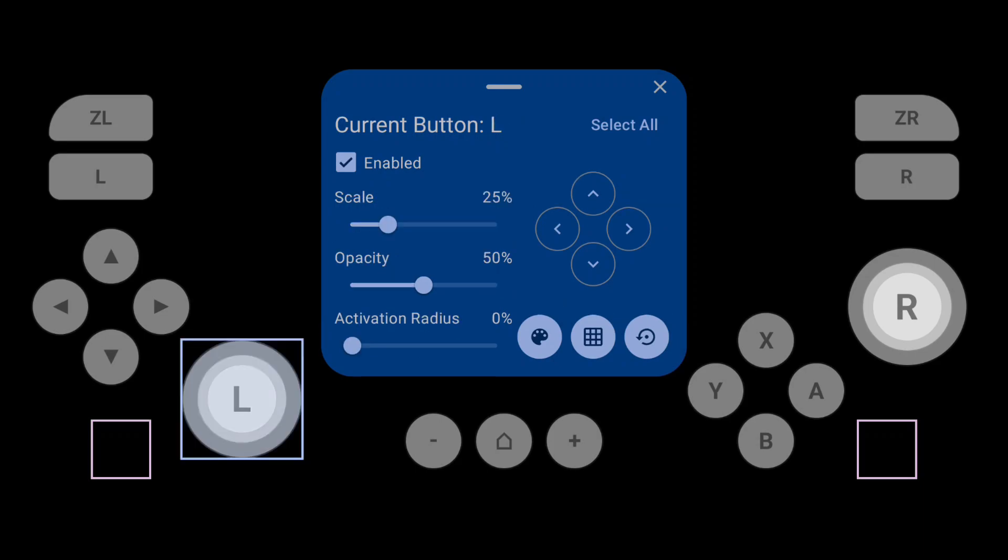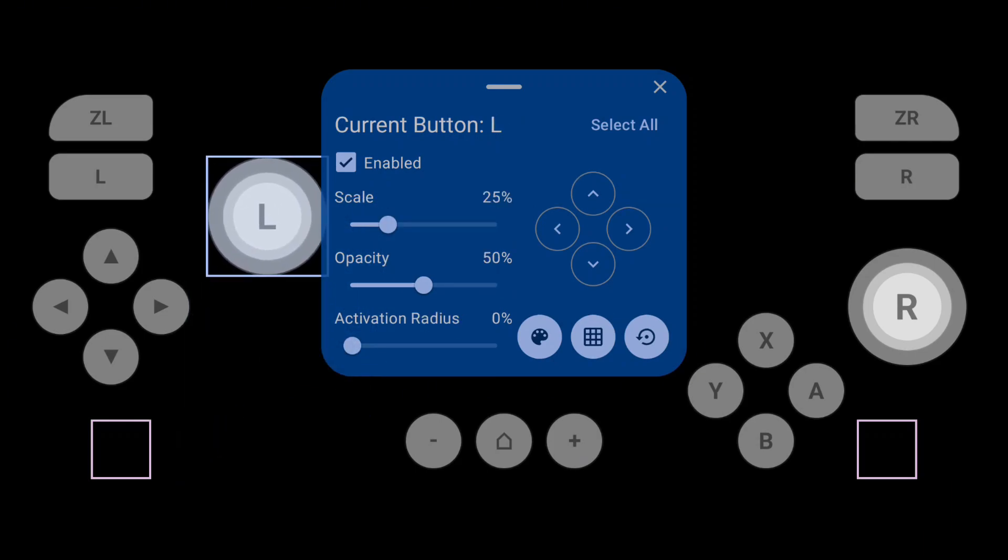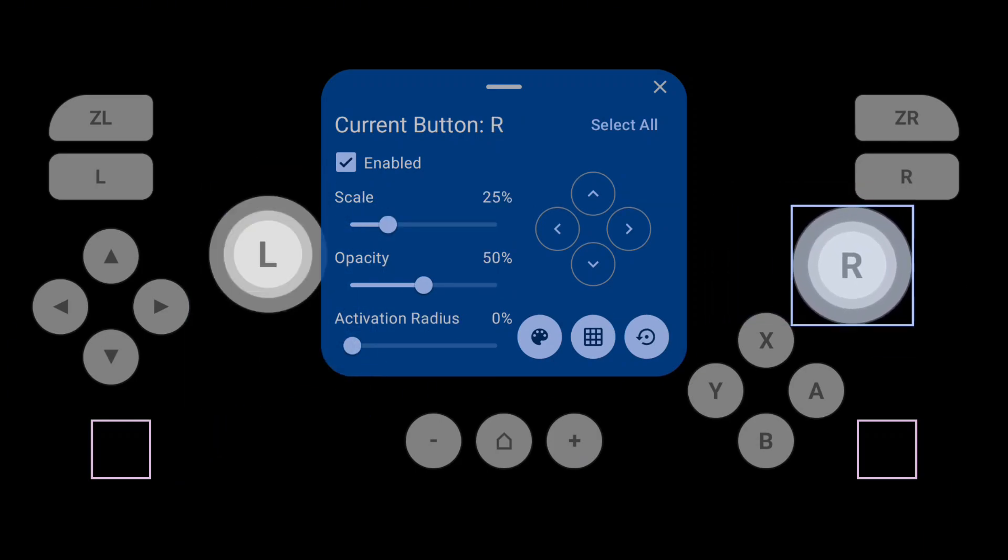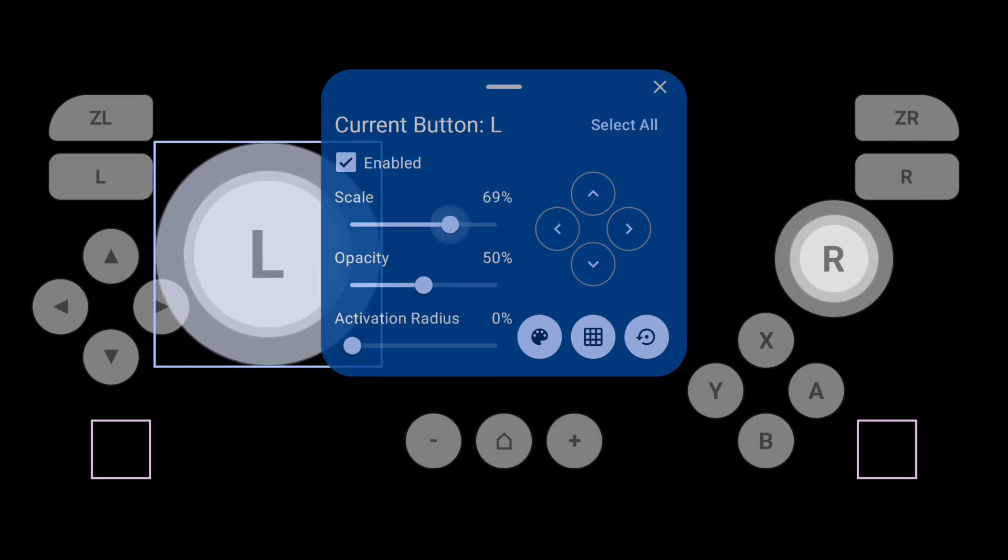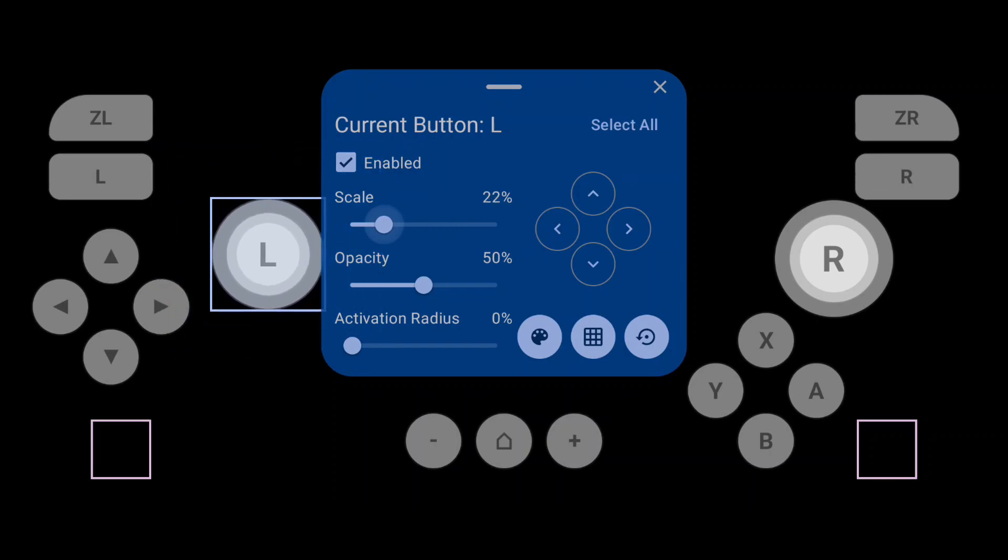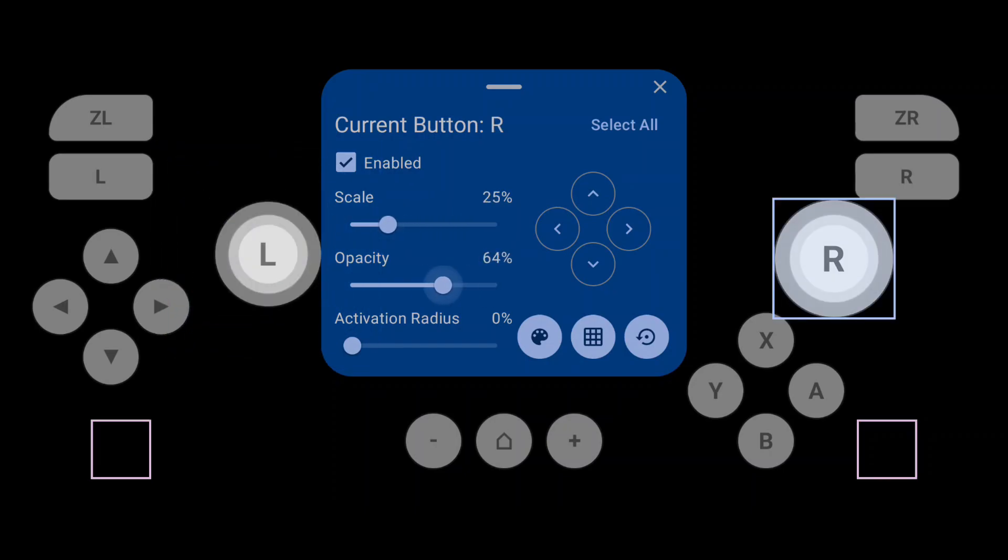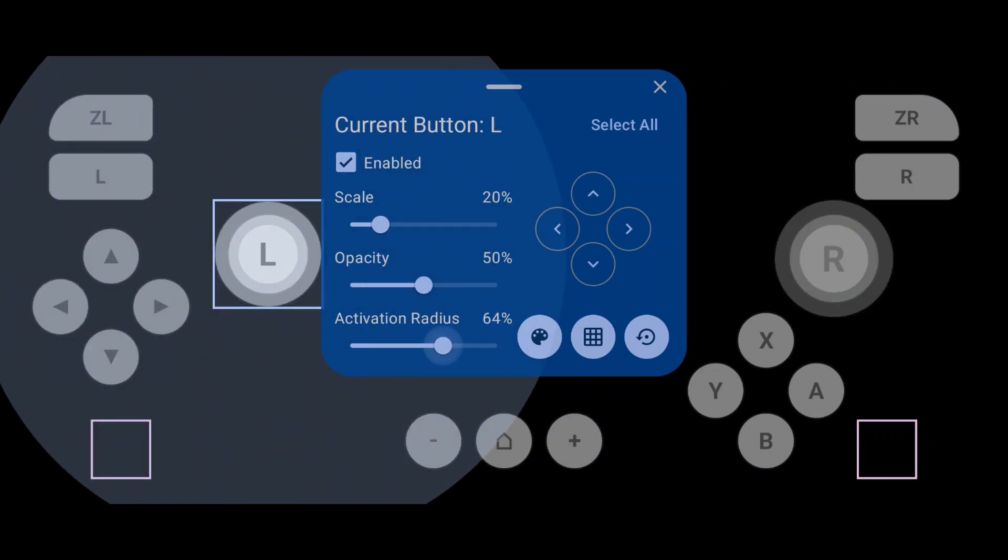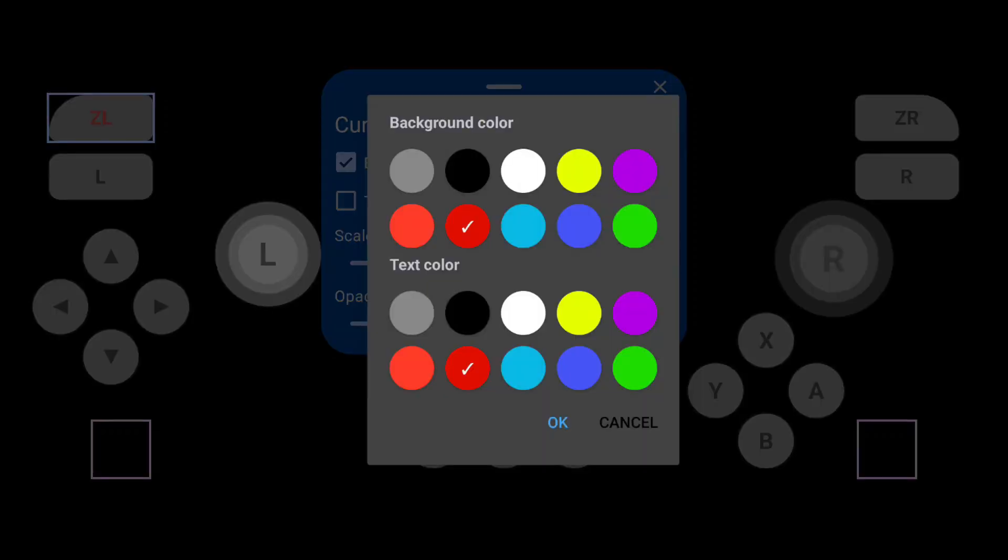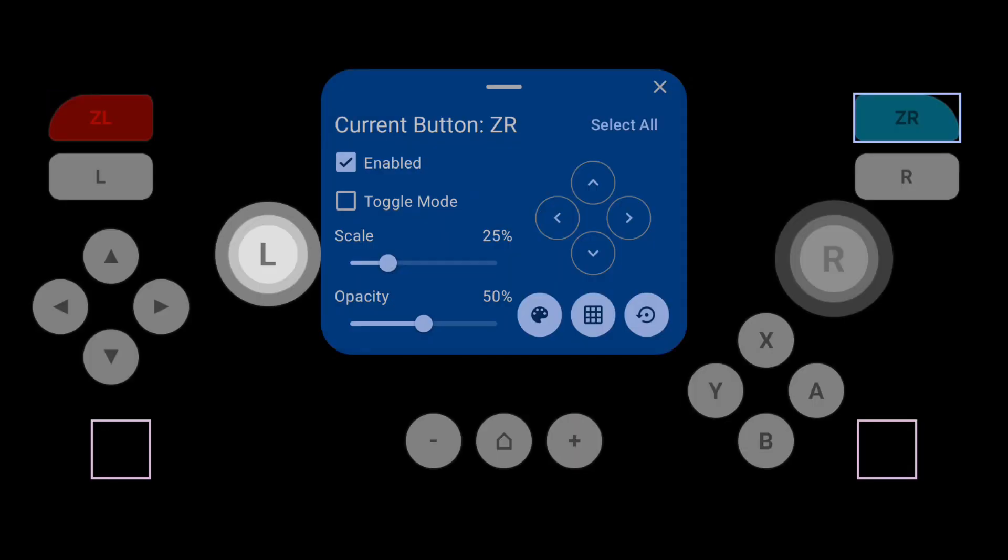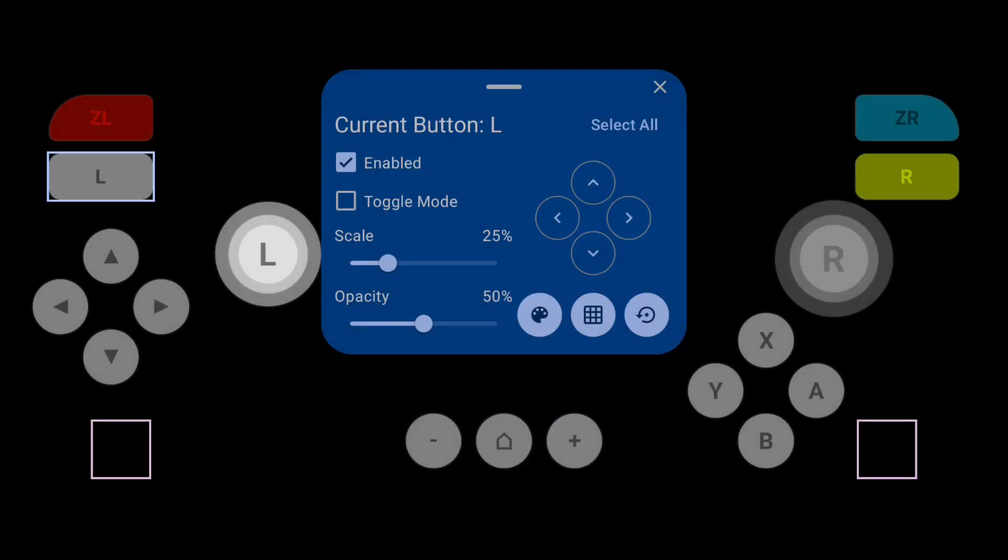Here, you can easily customize the control keys and place them wherever you like. You can resize any of the keys, adjust their opacity, and change the activation radius. If you need to mark certain keys, you also have that option. I'd give the control customization a solid 10 out of 10.